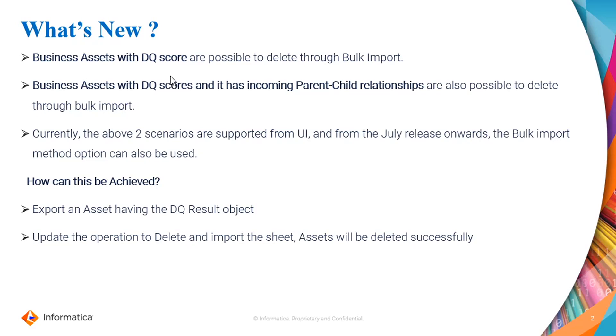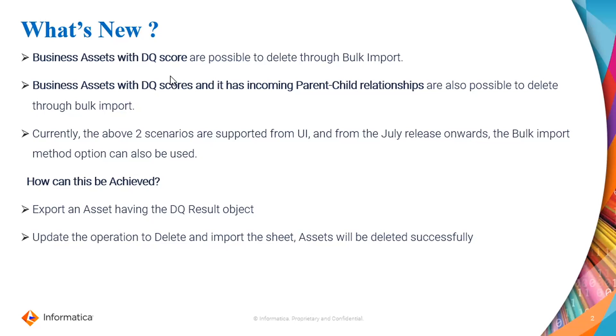Currently, these above two scenarios are supported from UI from Feb release onwards. In 2024-02 release onwards, the customer can directly delete such assets from the UI. But from the July release onwards, we have enhanced the feature and it is possible through bulk import method as well.